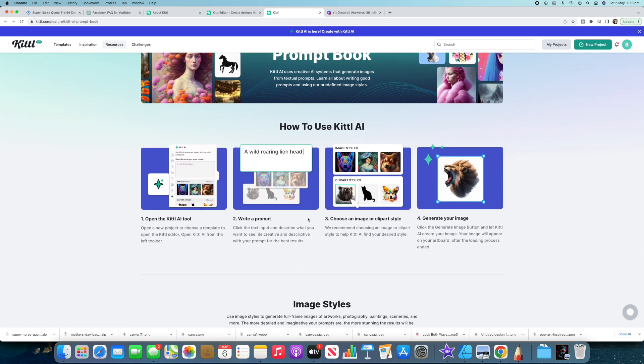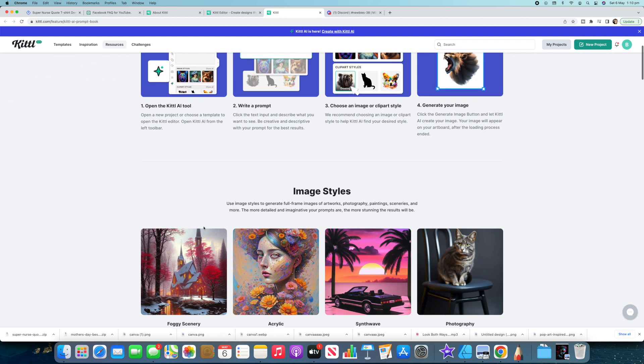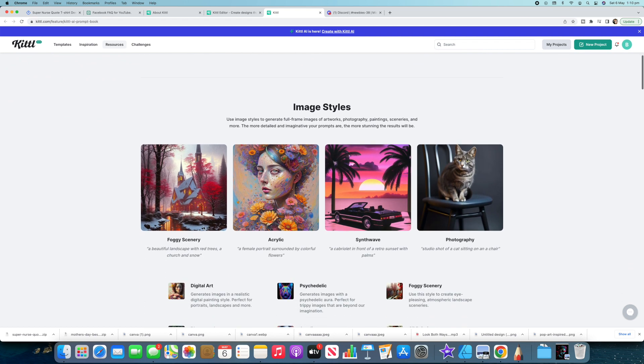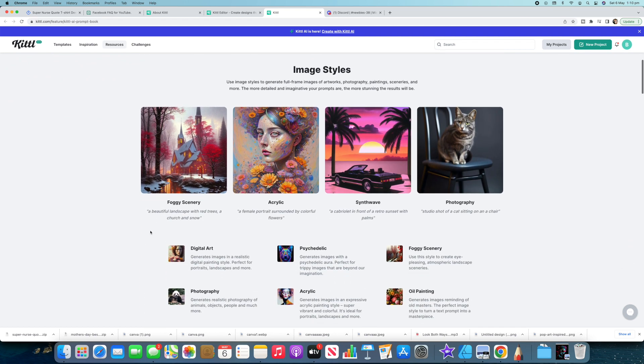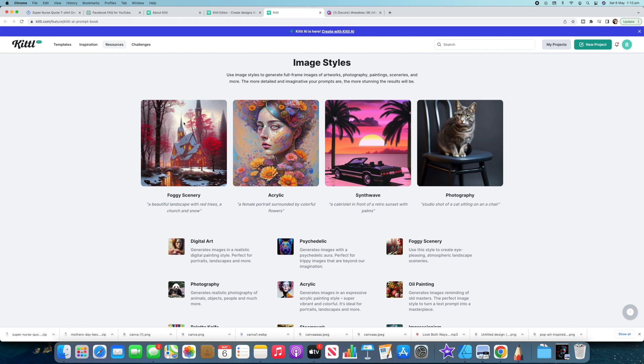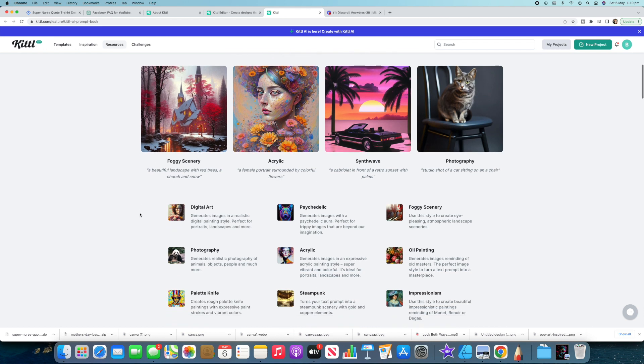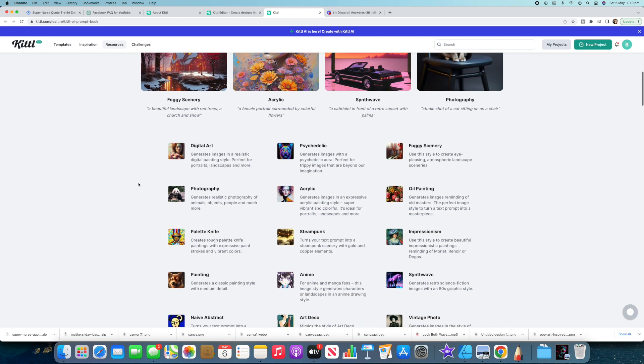It's got open the tool, write a prompt so a wild roaring lion head. Then you can choose an image or clip art style and generate your image. So there's lots of different ones down here showing you what's gonna happen when you do different sort of prompts. You can do a prompt very similar to this foggy scenery one here which looks really cool I reckon and then start getting into things like this and all sorts of different cool ones like digital art for print on demand.